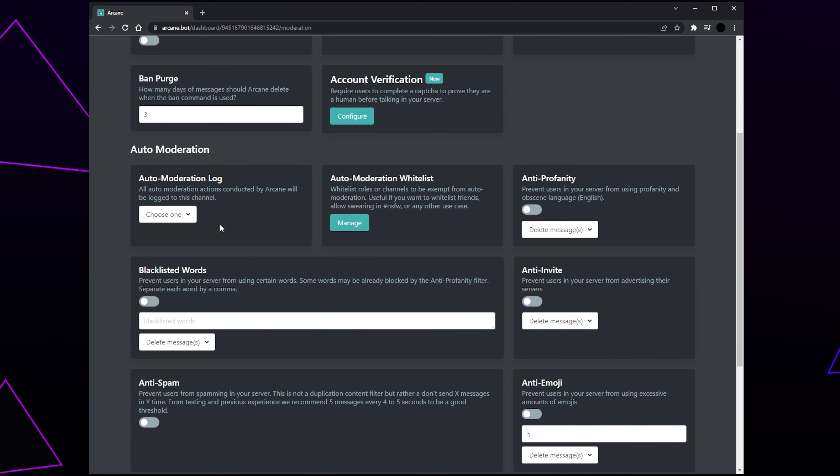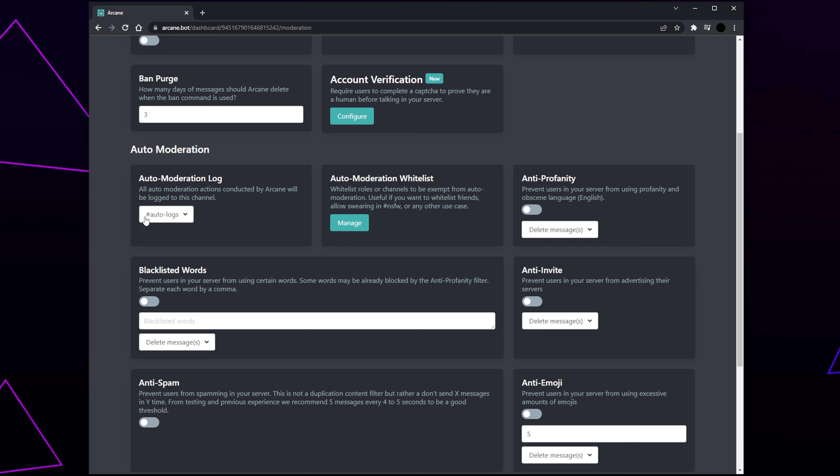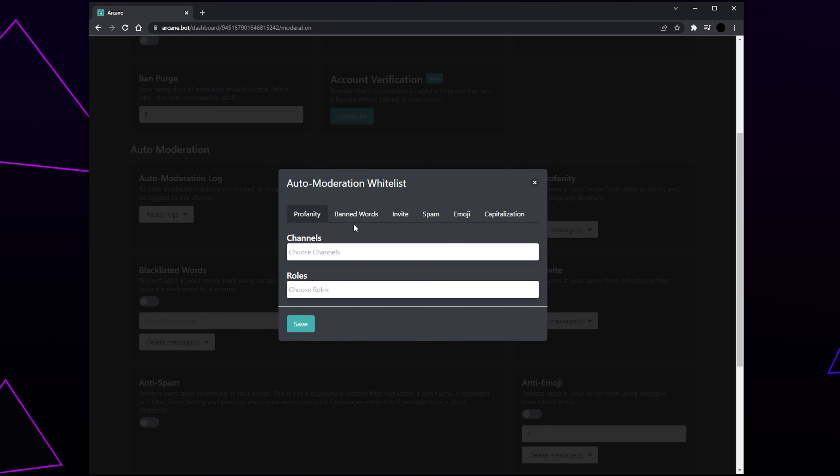Move to the Auto Moderation setting. If you want a more versatile auto mod for your server, then we recommend using Dinobot. Our tutorials on the Dino setup will be linked in the description below. Set the Auto Moderation log. We recommend having a channel specifically for the auto mod actions. Switch to the whitelist panel and click Manage.